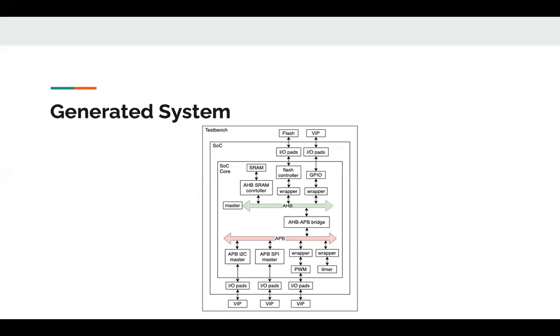The system shown here will be used to demonstrate our tool. This system includes SRAM controller connected to the SRAM, flash controller connected to the flash, GPIO placed on AHB. On the APB, we have an I2C master, SPI master, PWM, and timer. The master used in the demo is ARM Cortex-M0.